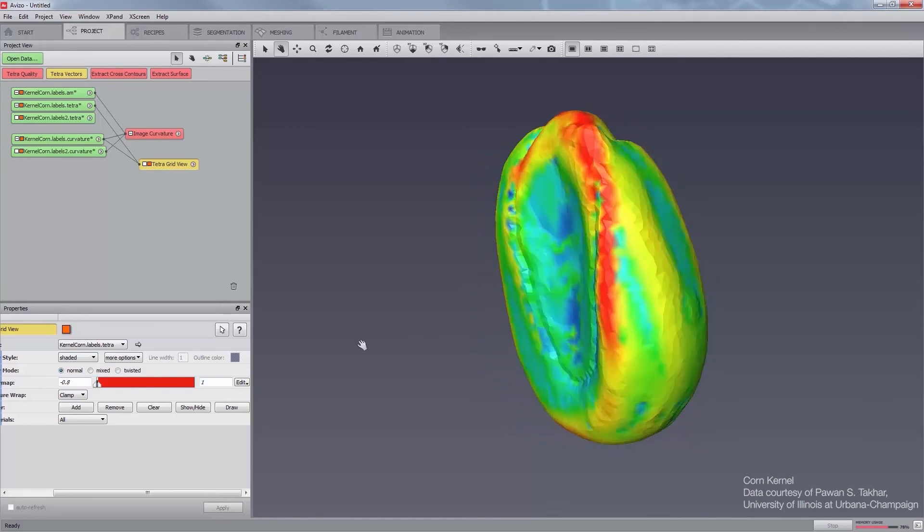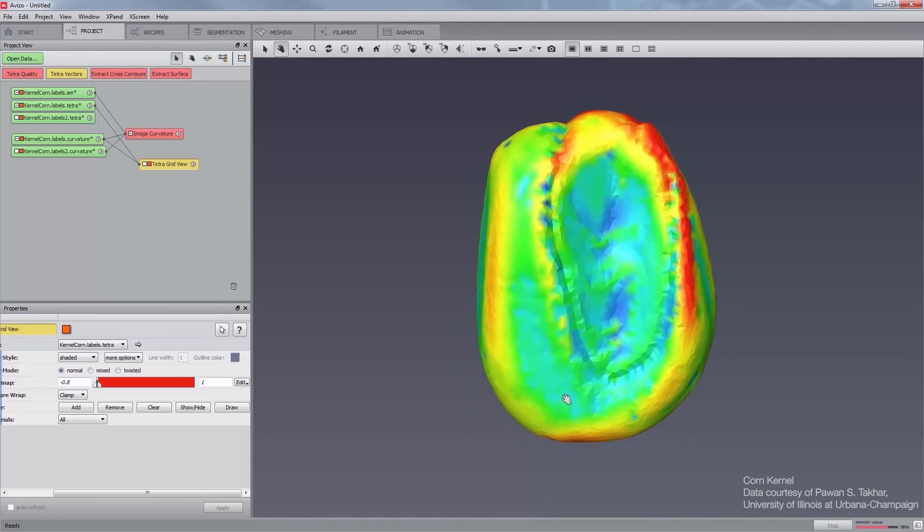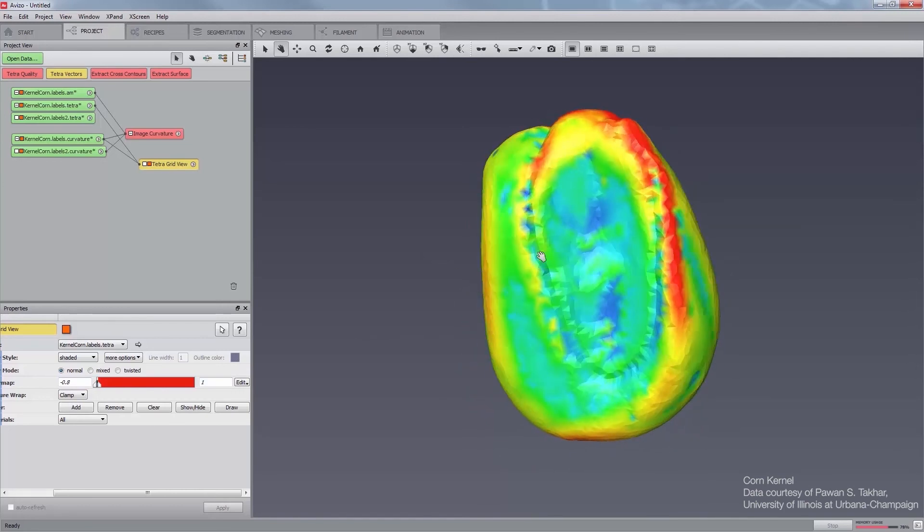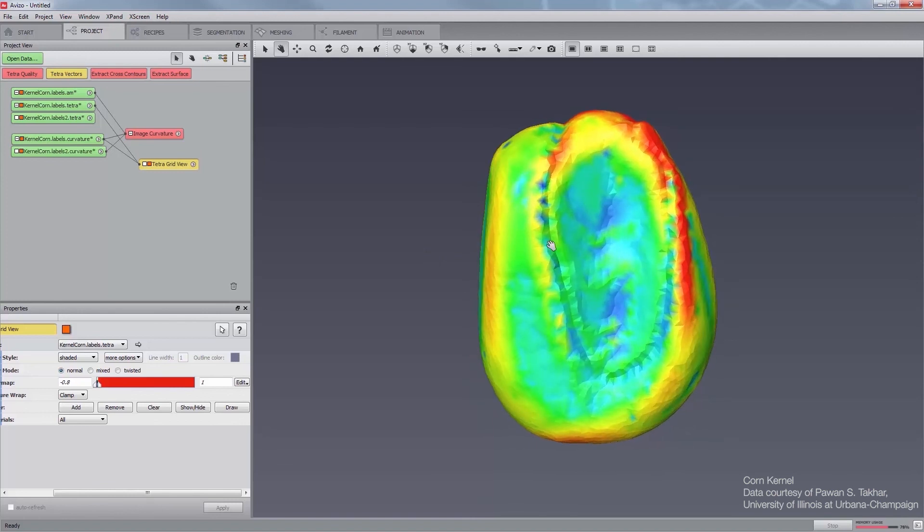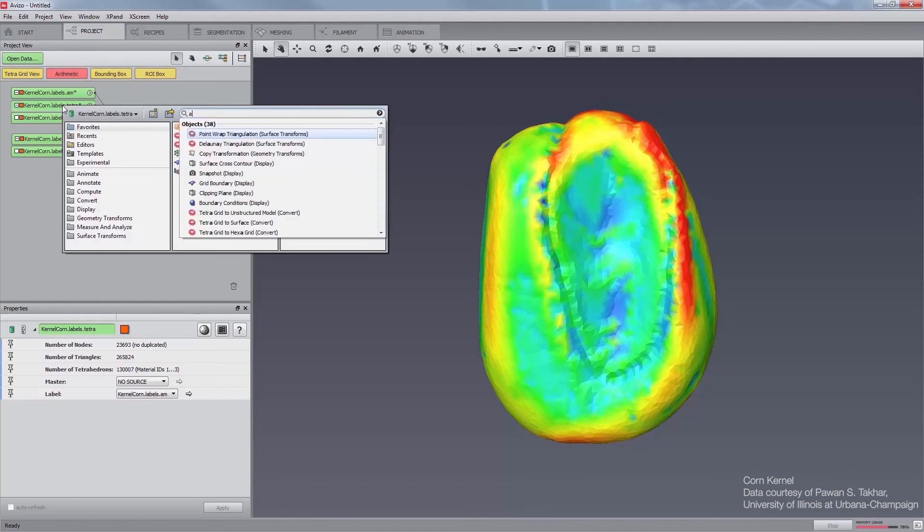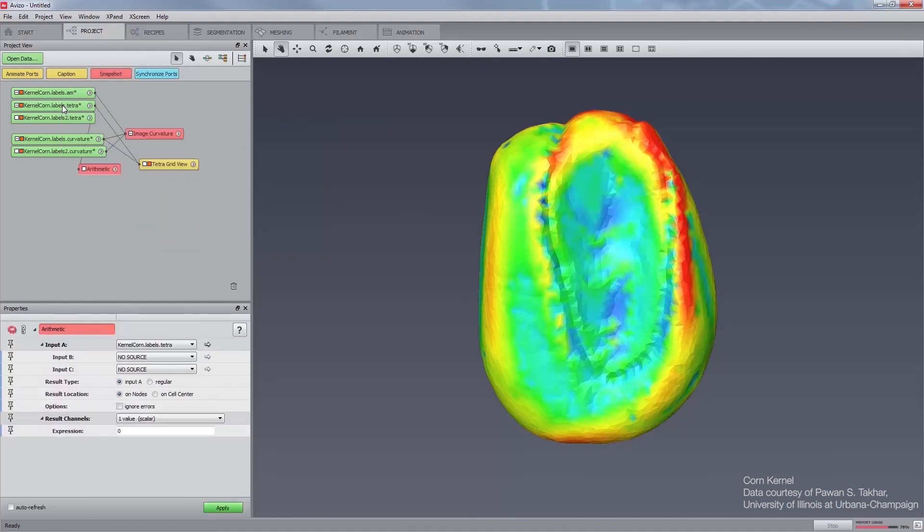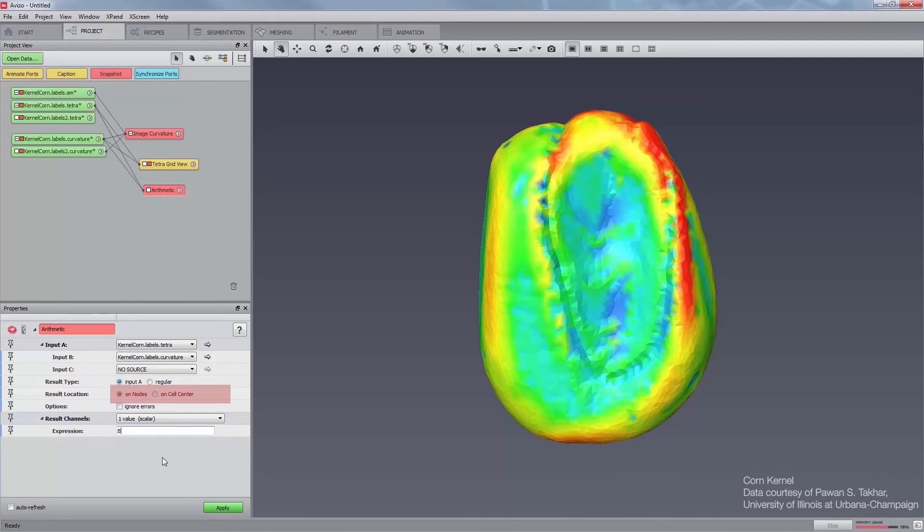To discretize the scalar field per cell and per node of a Tetra mesh, you can use the arithmetic module connected to both the mesh and the scalar field. Attach an arithmetic module to the KernelCorn.Labels.Tetra. Connect the input P of the arithmetic module to the curvature field. Set the expression to B. Result location field can be set on nodes or on cell center. Try both.